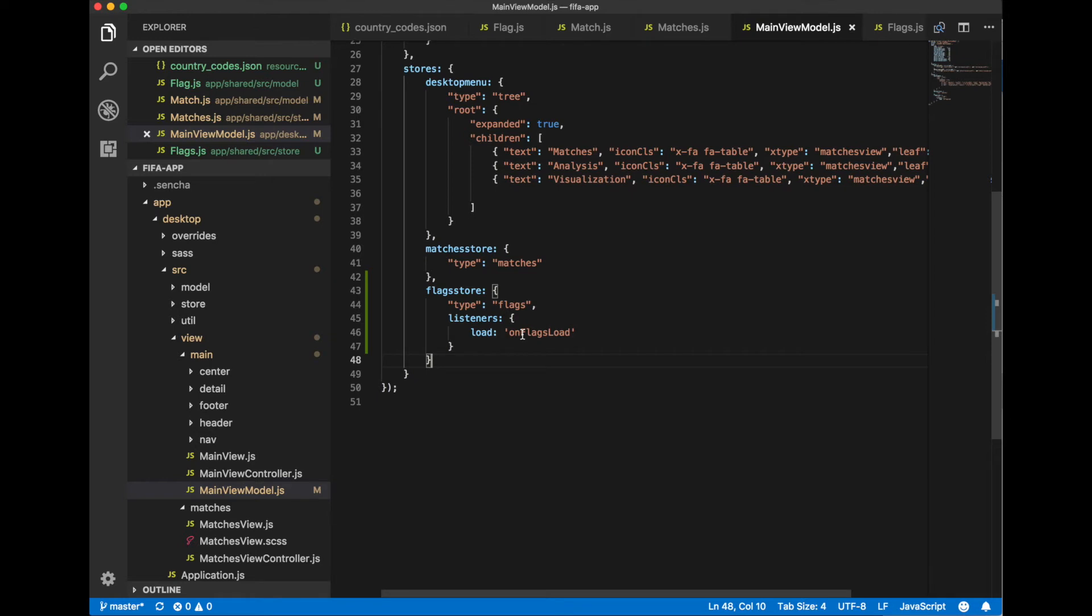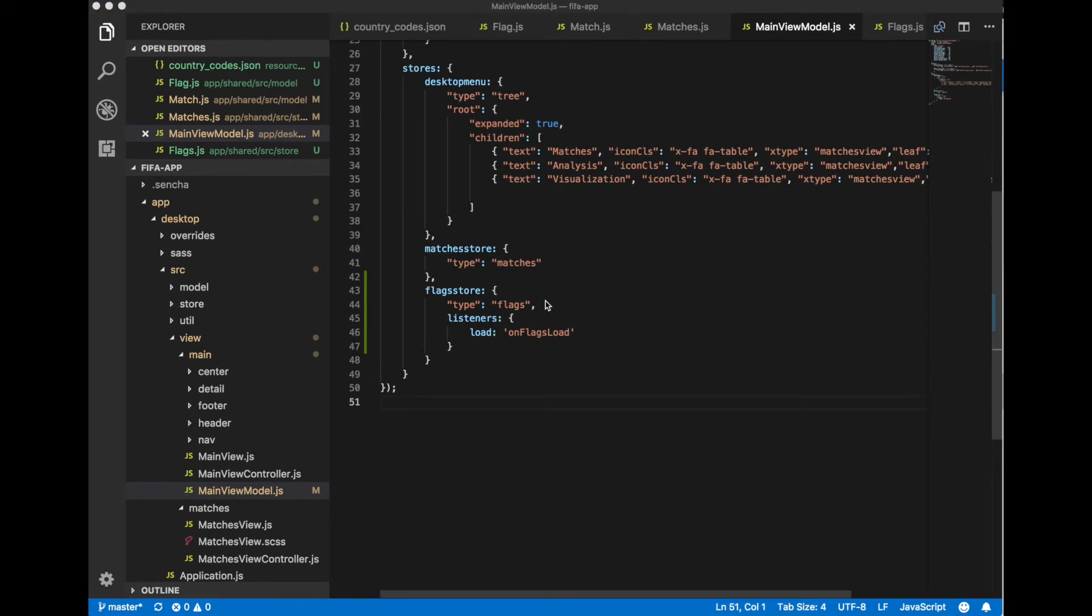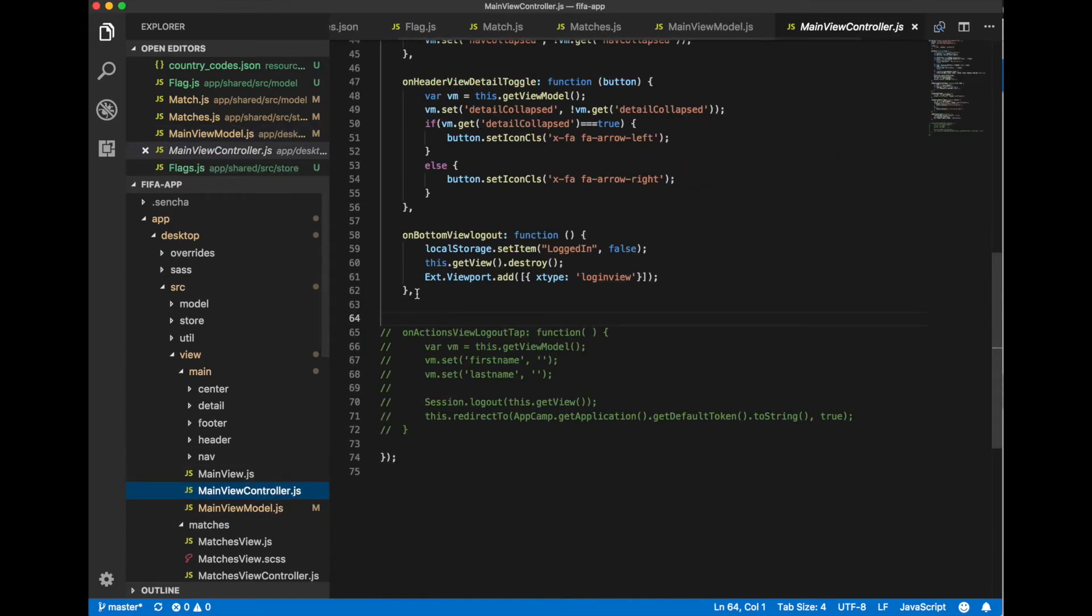So once our flag store will be loaded, on flag load method of our controller should be called. Now let's define this method in our main view controller.